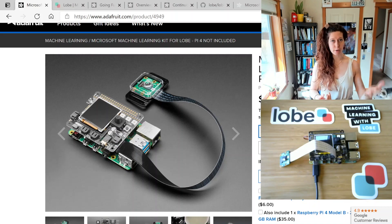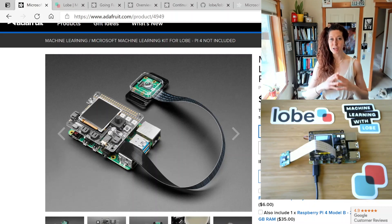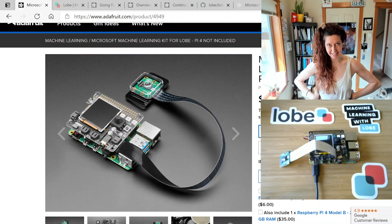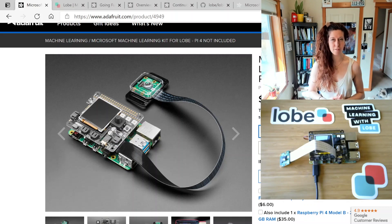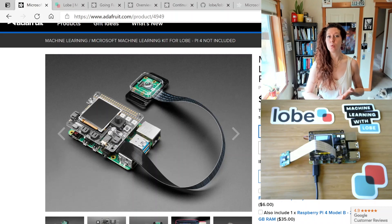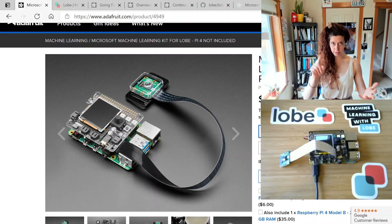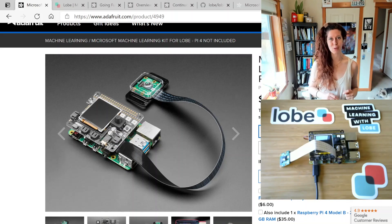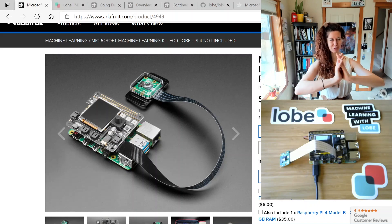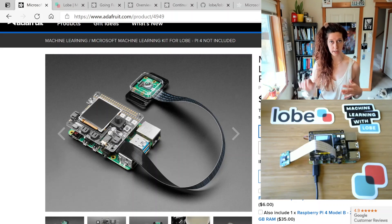Lobe is a Microsoft app that is free and no code. In this video, I will show you a demo of the kit, which gives you a sense of what it's capable of. I will talk about what is in the kit and why. And then we will dig into more detail on how to actually use Lobe, deploy a model, get it on the Pi, and how to grab the sample code that this kit ships with — or at least it's on GitHub — and how to deploy the sample code.